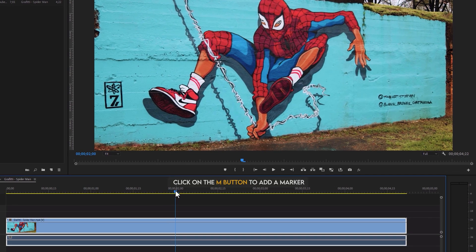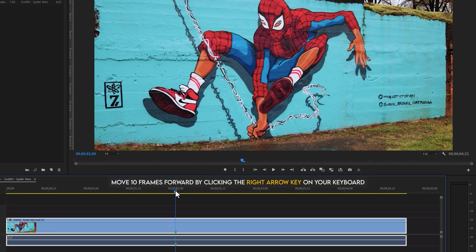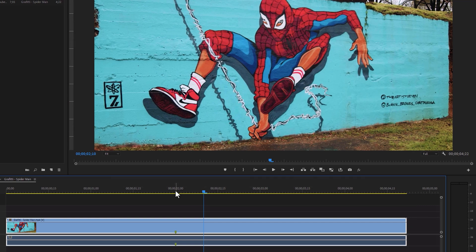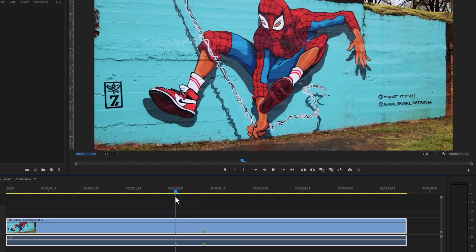So we need to take 12 snapshots frame by frame to create the eye blink effect in the movement footage. Move the time indicator where you want to start the eye blink effect. Now add a marker here by clicking on the M button. In my case, I am taking 10 frames for this effect. So move 10 frames forward by clicking the right arrow key on your keyboard, and again add a marker here.